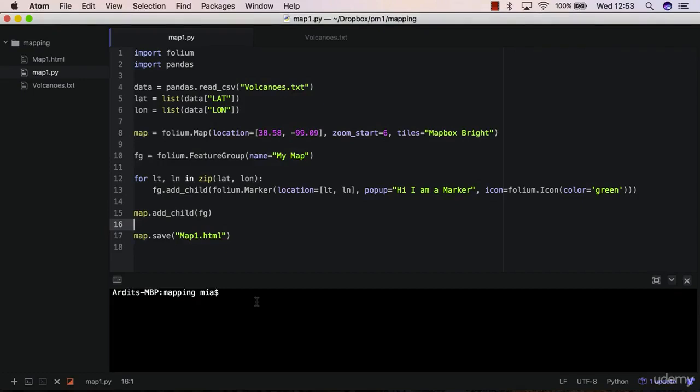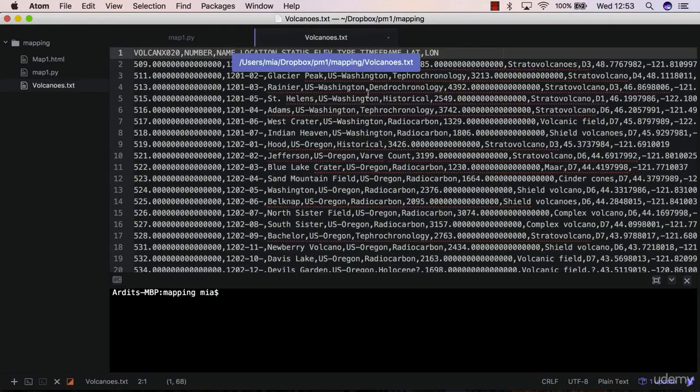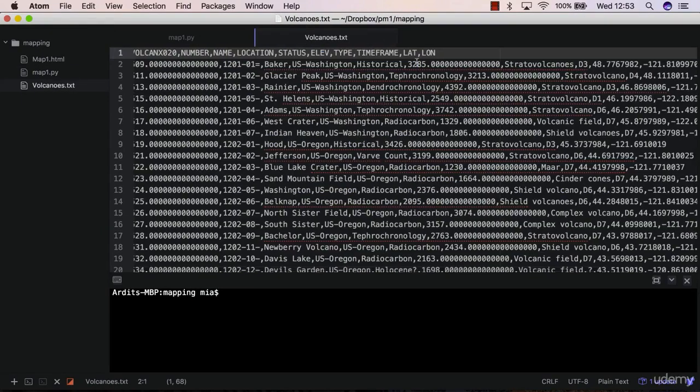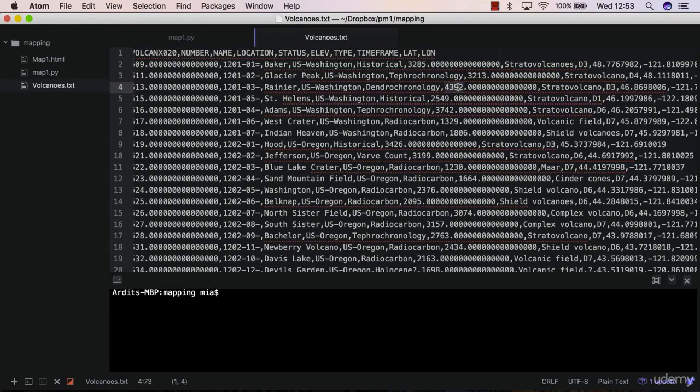Hi again, in this video I'm going to show you how to add the elevation values to the pop-up window.